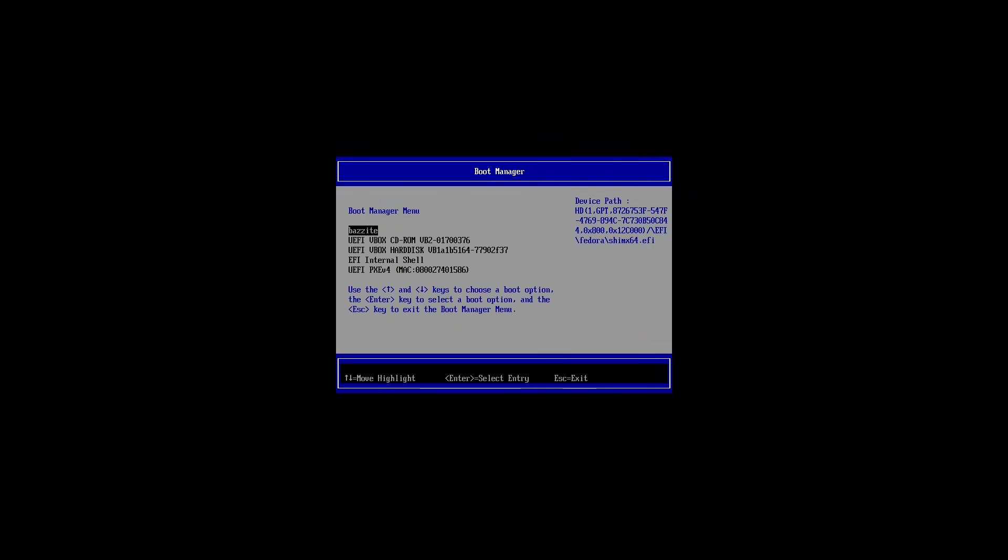Select your boot manager or boot menu. In my case, I'm going to select Bazzite. If you're running something else, you'd select that.